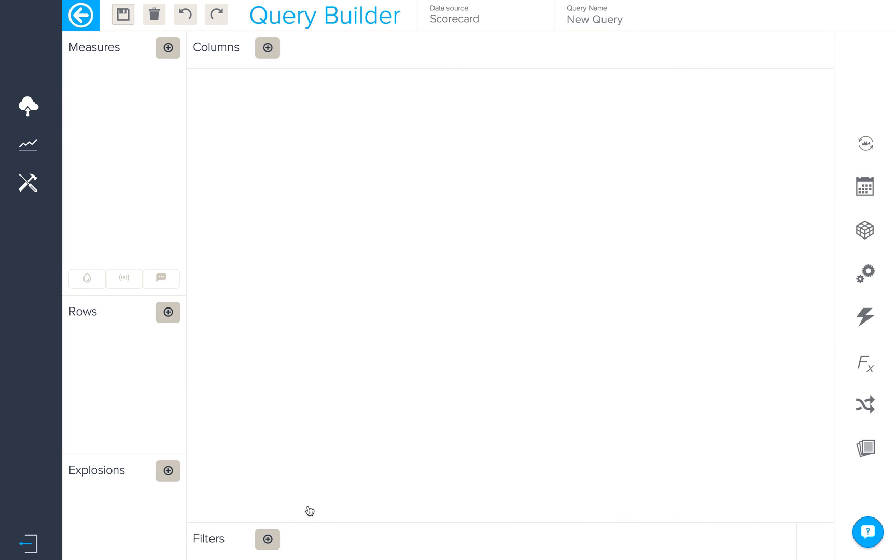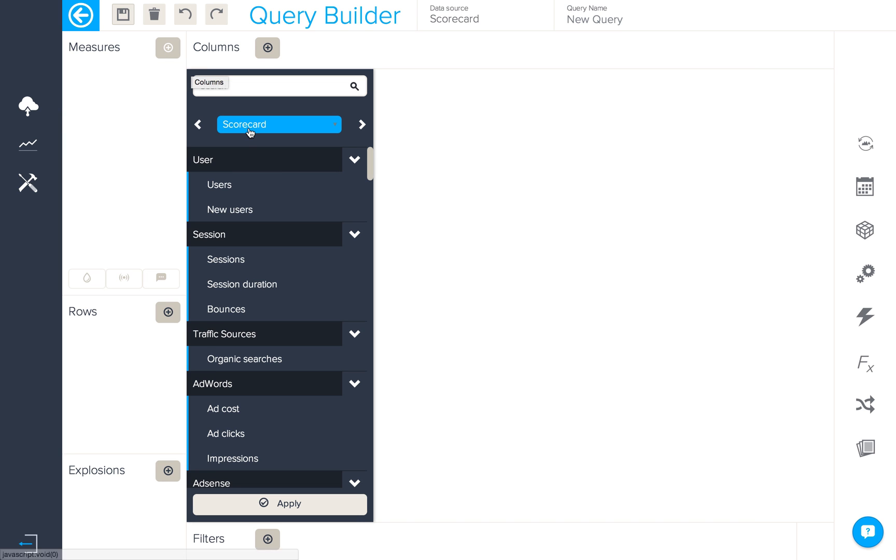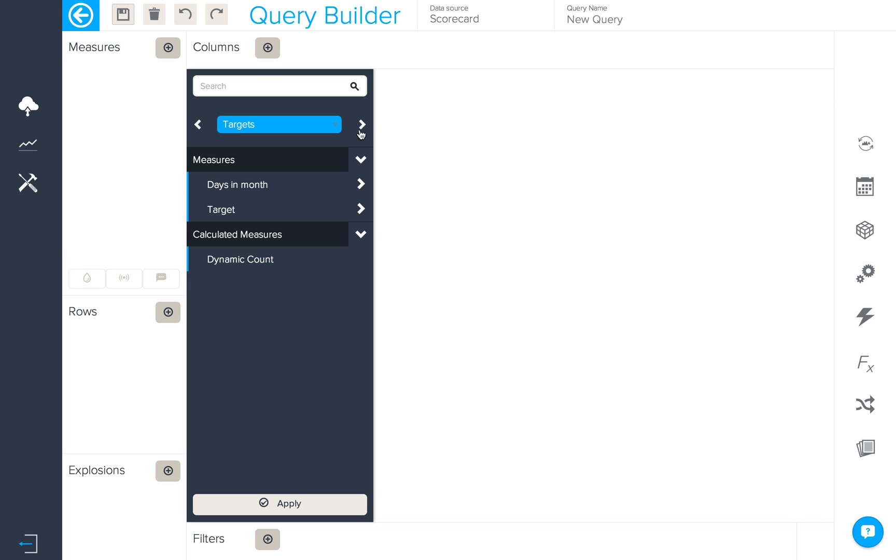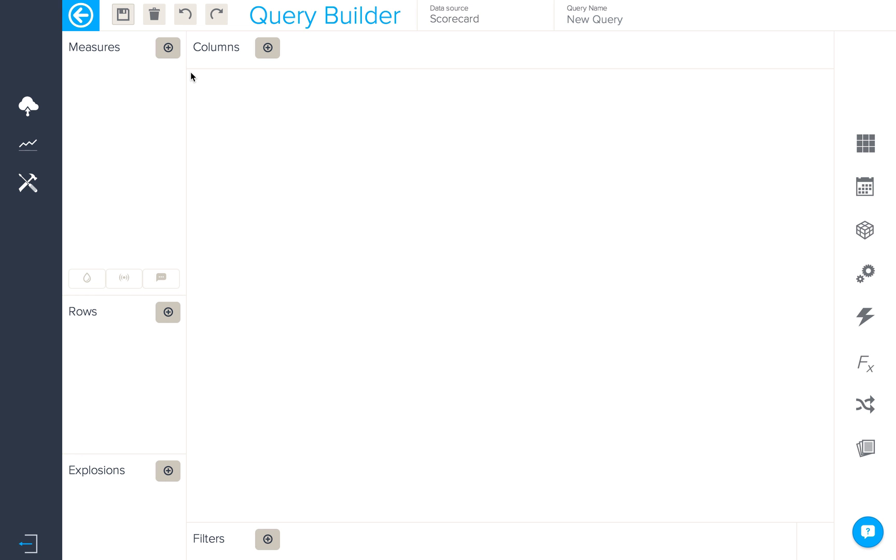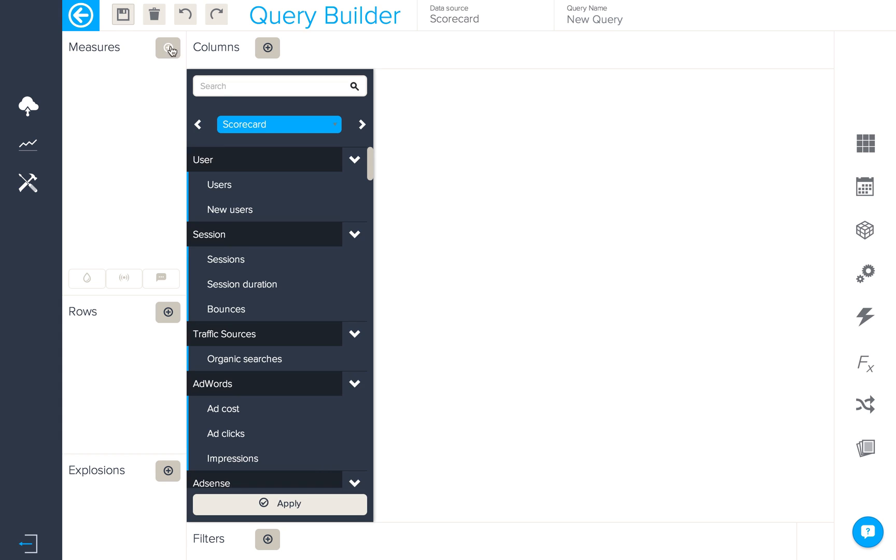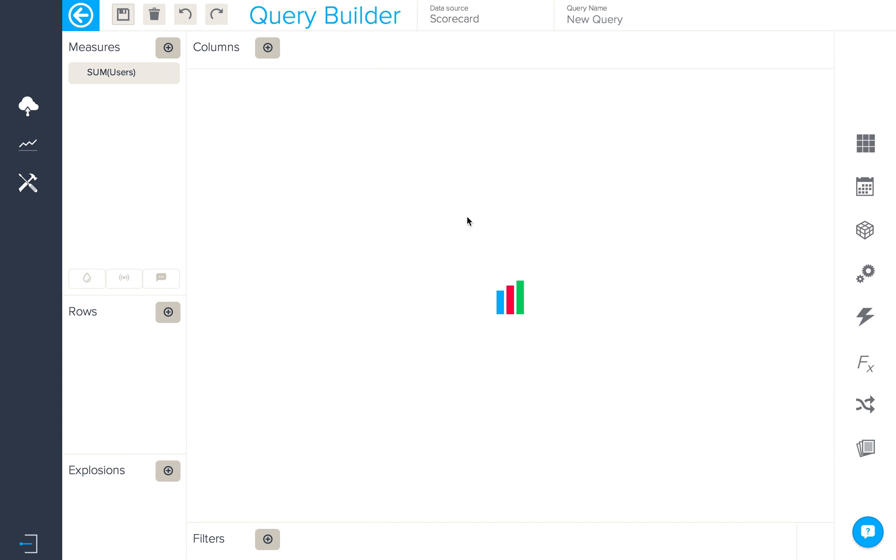Once this join has been made we will now have access to both sets of data in measures and attributes. So let's start putting our query together. The first measure we'll add is users from Google Analytics. Here we have the sum of those users.